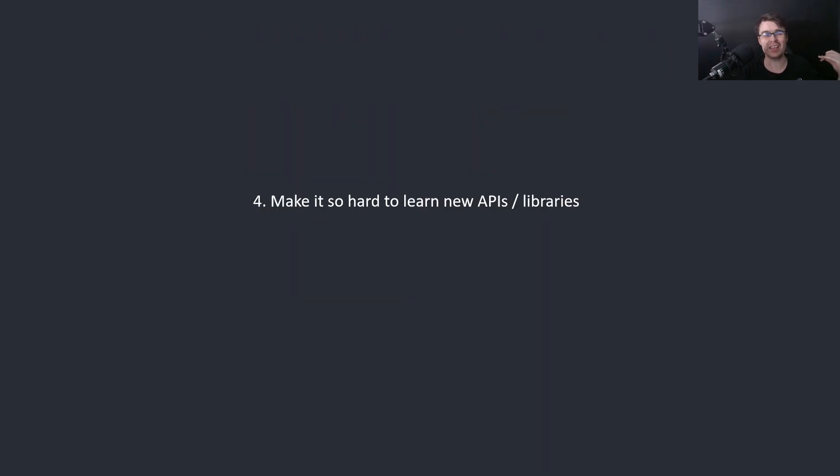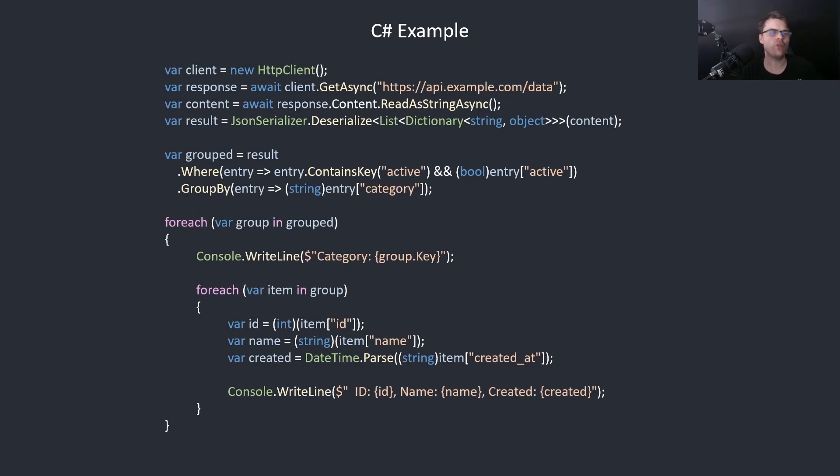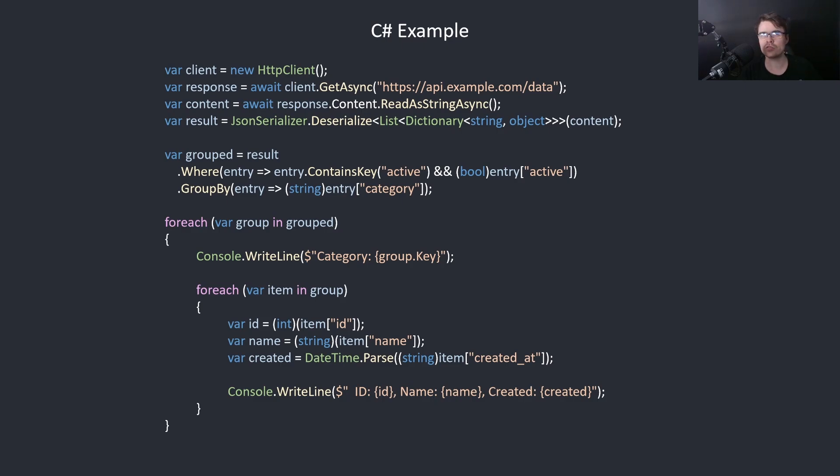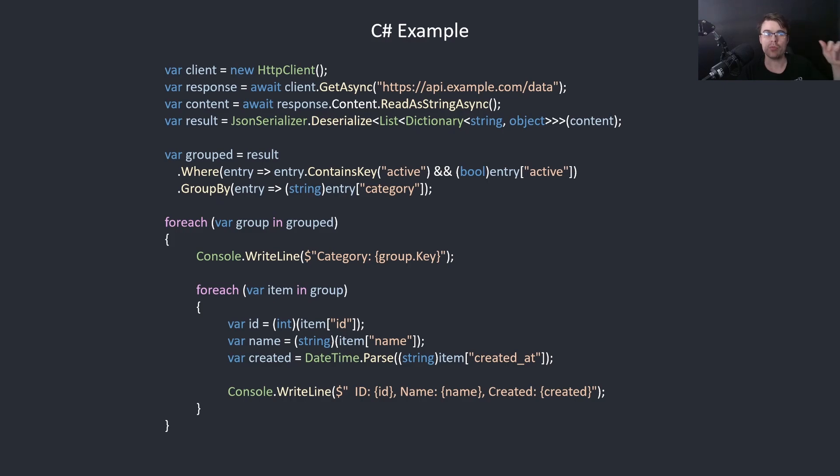Number four: Makes it hard to learn new APIs and libraries. Here we're going to parse a JSON file and just print the values. Imagine you wrote this code three months ago, you don't remember what it was about. We have var client, so you can kind of guess the client is an HTTP client. Var response equals await client get async, so maybe it's a string. I'm not sure what response is to be honest. Var content equals await response dot content reader string. So I think that's a string, content has to be a string. So if you're reading as a string, that means response can't be a string, so response is another type.